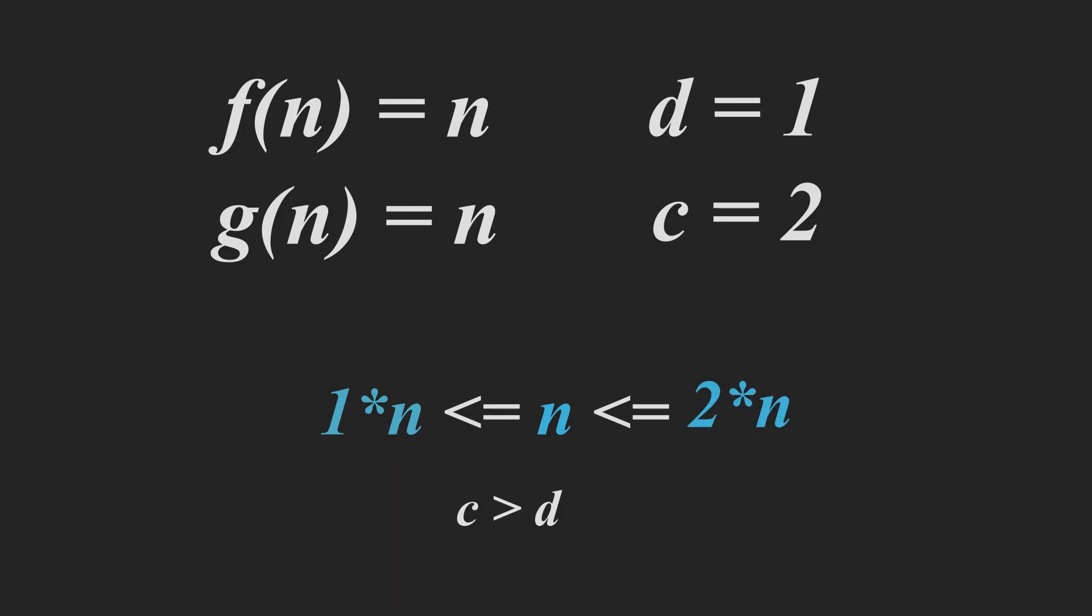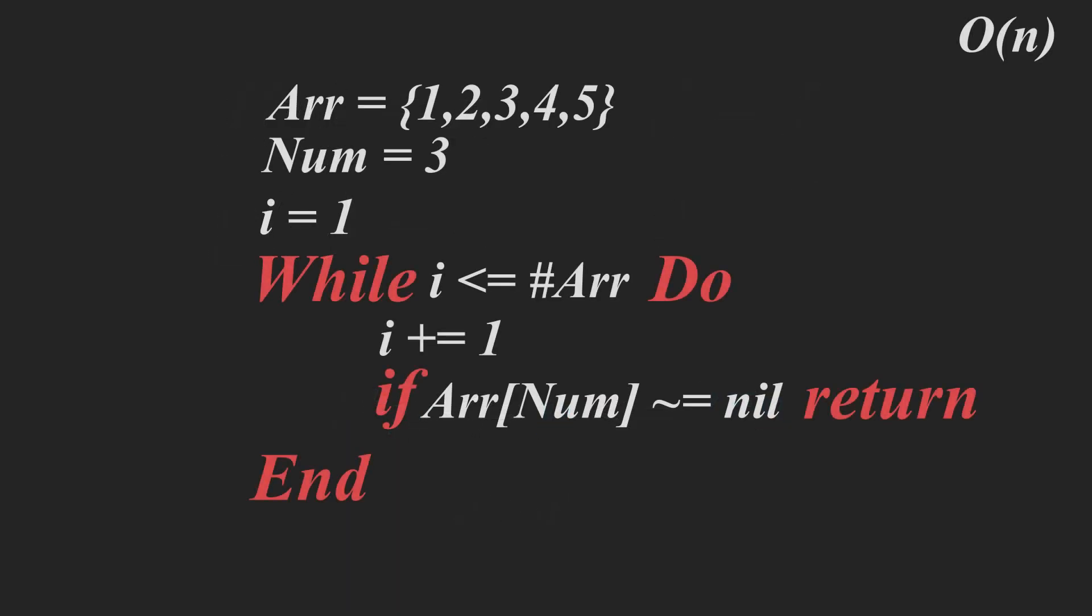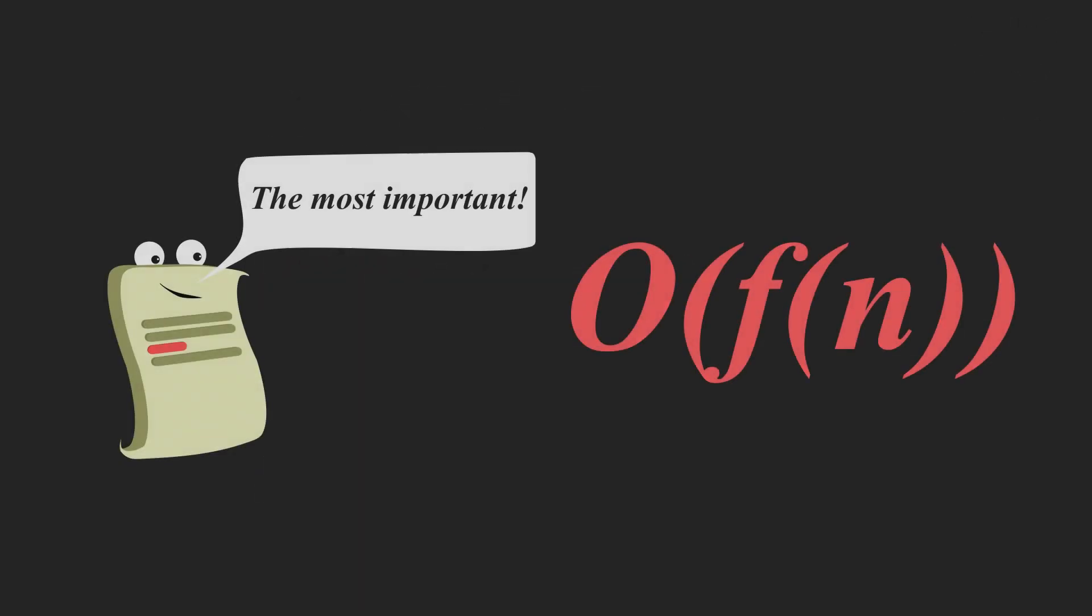Now, if this equality holds, it means that it is theta of n. And in our case, it does. And there's no bounding equality here. It holds for every value. Therefore, we can say that our while loop is theta of n.